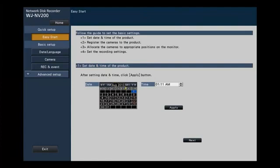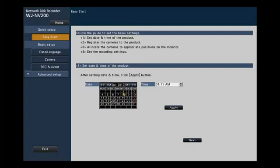We make sure we set our time and date correctly. There'll also be a selection for your time zone and daylight savings time. If you make a change, make sure you hit the Apply button, and then hit Next.